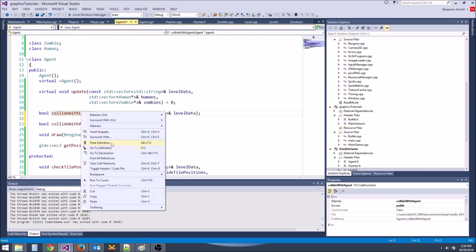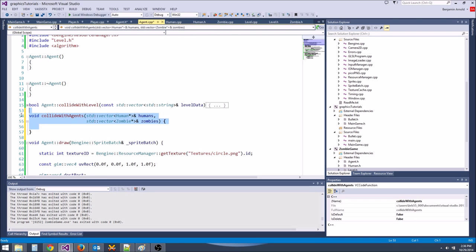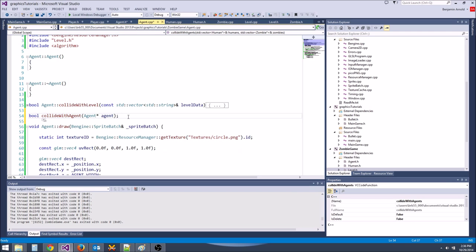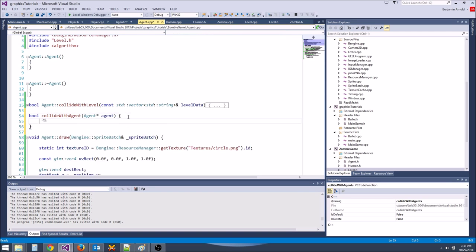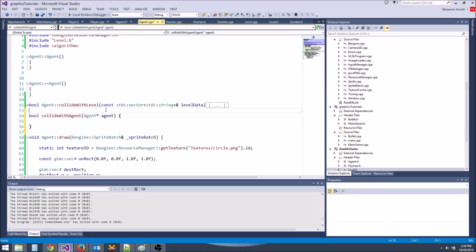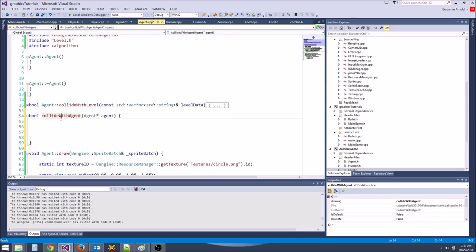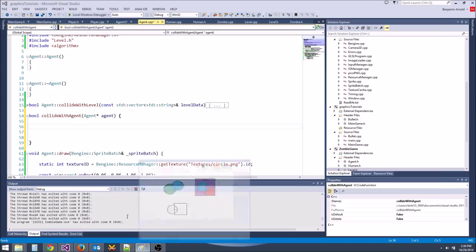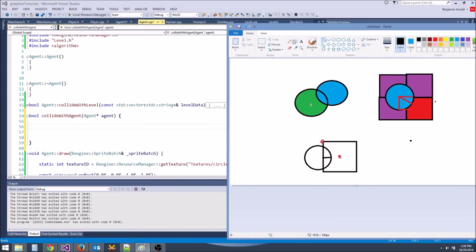That is center position of A. Now get center position of B from agent->getPosition(). Get the vector between them: glm::vec2 dist_vec = center_pos_A - center_pos_B. Then get min_distance, which equals agent_radius + agent_radius (two times agent_radius), since we're checking two agents.